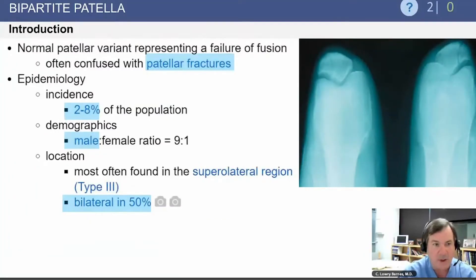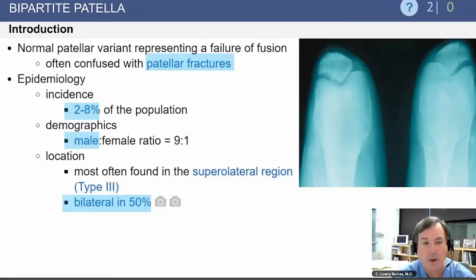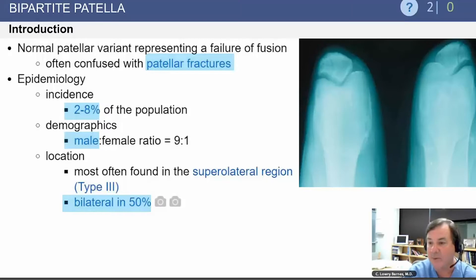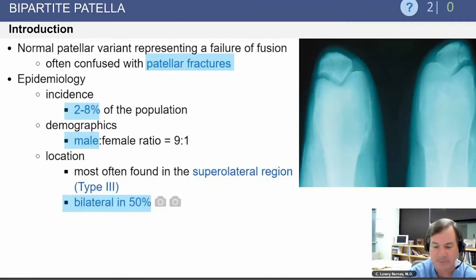Bipartite patellas are often confused with patella fractures. They occur rarely — about 2 to 8 percent of the population will have the finding. There is a preponderance for males at a 9 to 1 ratio, and 50 percent are bilateral. As in our example question, most are found in the superior lateral region of the patella.